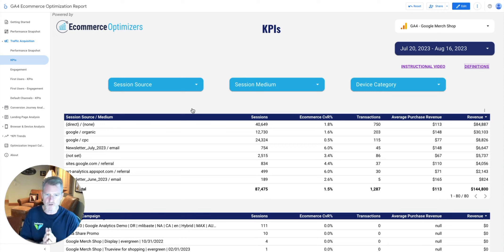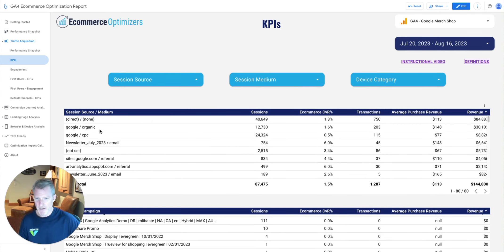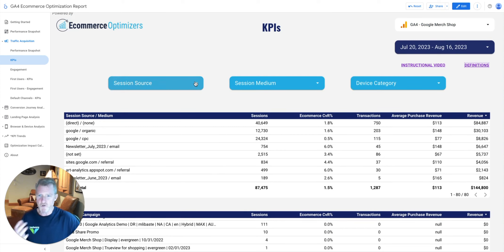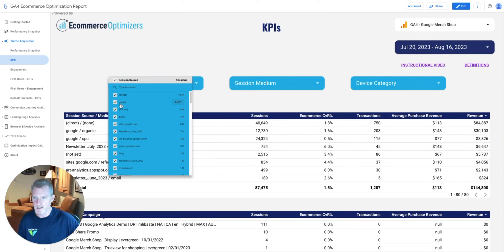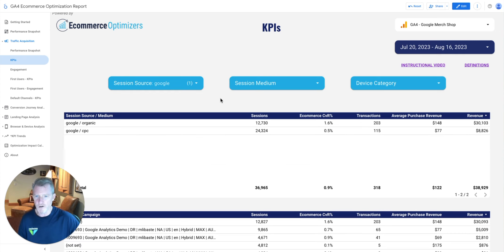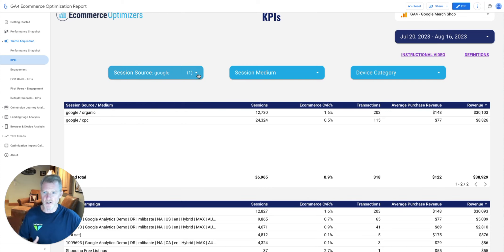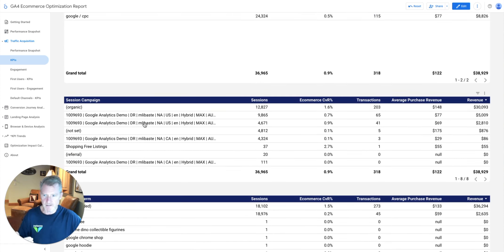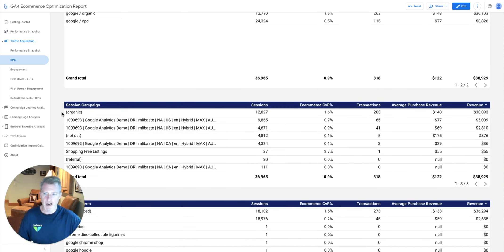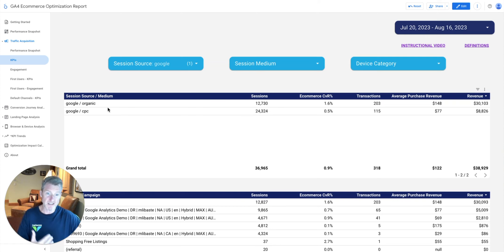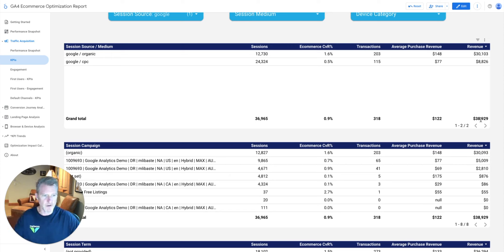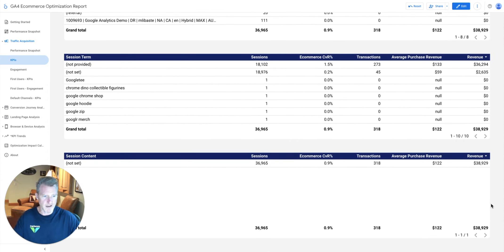I want to filter for just Google traffic. I'll come up here, click this dropdown filter, find Google, click 'only,' and automatically all the tables are sorted for only Google traffic. That's split across Google Organic and Google CPC. The campaigns are still blended — we've got the organic campaign coming through as a UTM parameter, plus others associated with CPC. The revenue went from about $144,800 down to $38,000 as we filter, and we can see this lines up across all the tables.